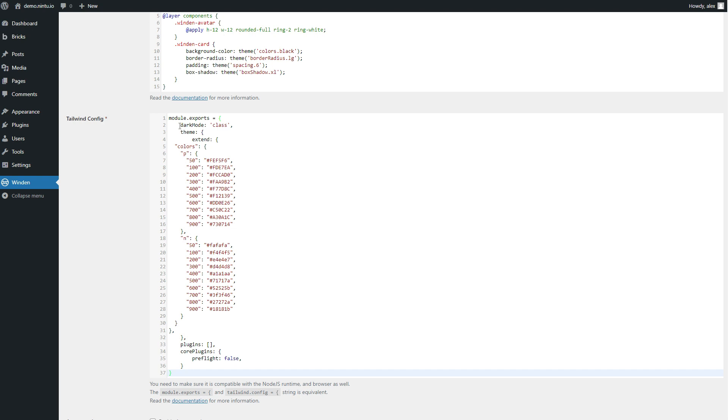Under the Tailwind config tab you can just delete everything and paste in the new code. And in here you can see that we have our dark mode now set to class and we've defined our primary and neutral colors.